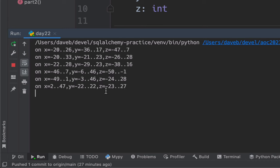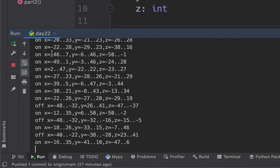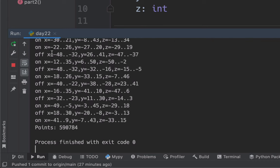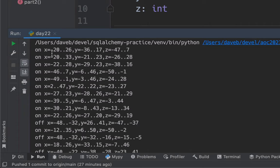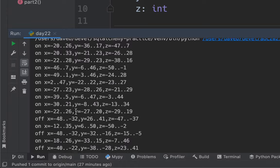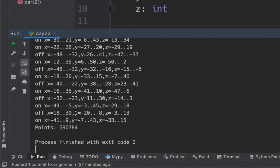We've got this data coming in. We've got this three-dimensional space with these cells inside. Some are on, some are off. They all start off. And we're to turn on all the cells in this range of x, y, z coordinates, and on and on, and then turn off. And then at the end, you say how many cells are on.